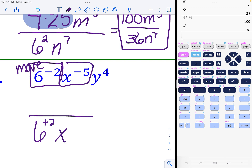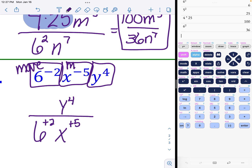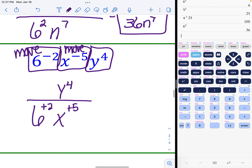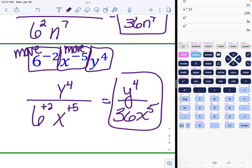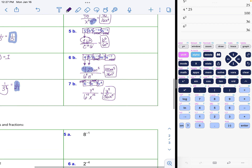Example 7: six to the negative two needs to move — don't type it in your calculator first, move it to make it a positive two in the denominator. The x with a negative five exponent also needs to move, becoming x to the positive five on the bottom. The y to the fourth stays on top. On the bottom, six squared is 36, and x to the fifth stays as a variable.